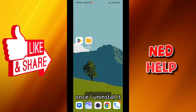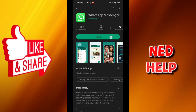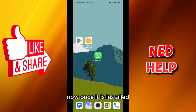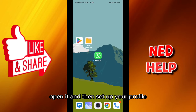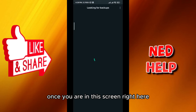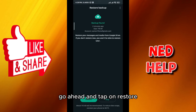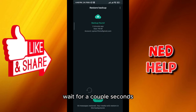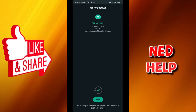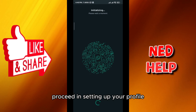Once uninstalled, go back to the Play Store to install WhatsApp again. Once it is installed, open it and set up your profile. Once you are at this screen, go ahead and tap on Restore, wait a couple seconds, tap on Next, and proceed with setting up your profile.